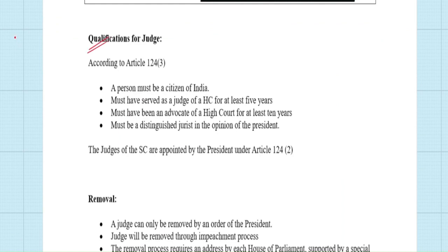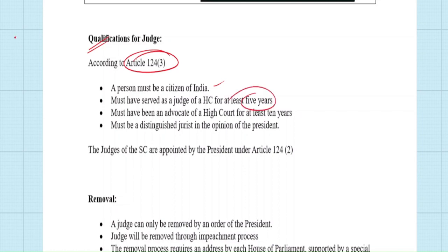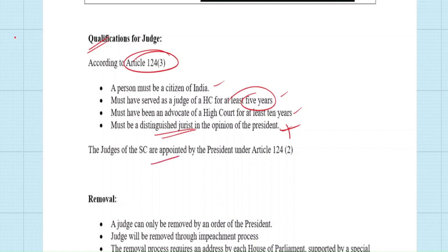Under Article 124, the qualifications of Supreme Court judges are: the person must be a citizen of India; must have served as a judge of a High Court for at least five years; or must have been an advocate in a High Court for at least 10 years. The President can also appoint a person as a judge if they are considered a distinguished jurist in the opinion of the President. This last qualification is only for Supreme Court judges, not High Court judges.